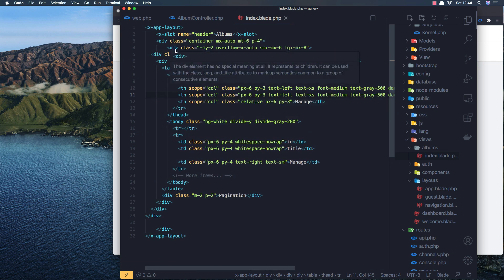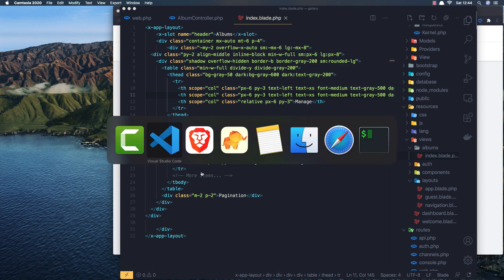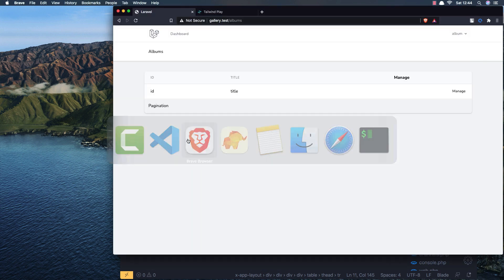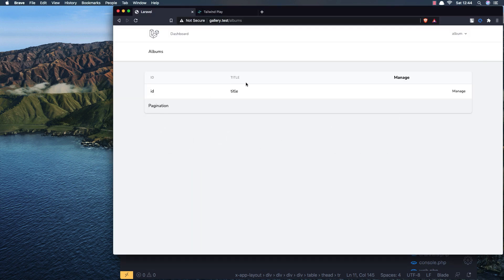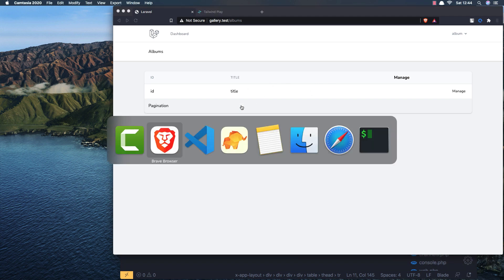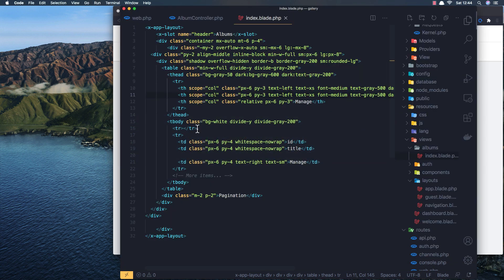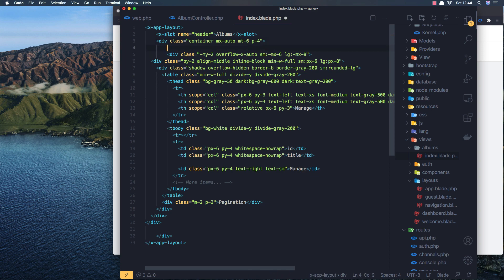As always we need to add a link to go to create a new album. I'm going to add that link inside here.